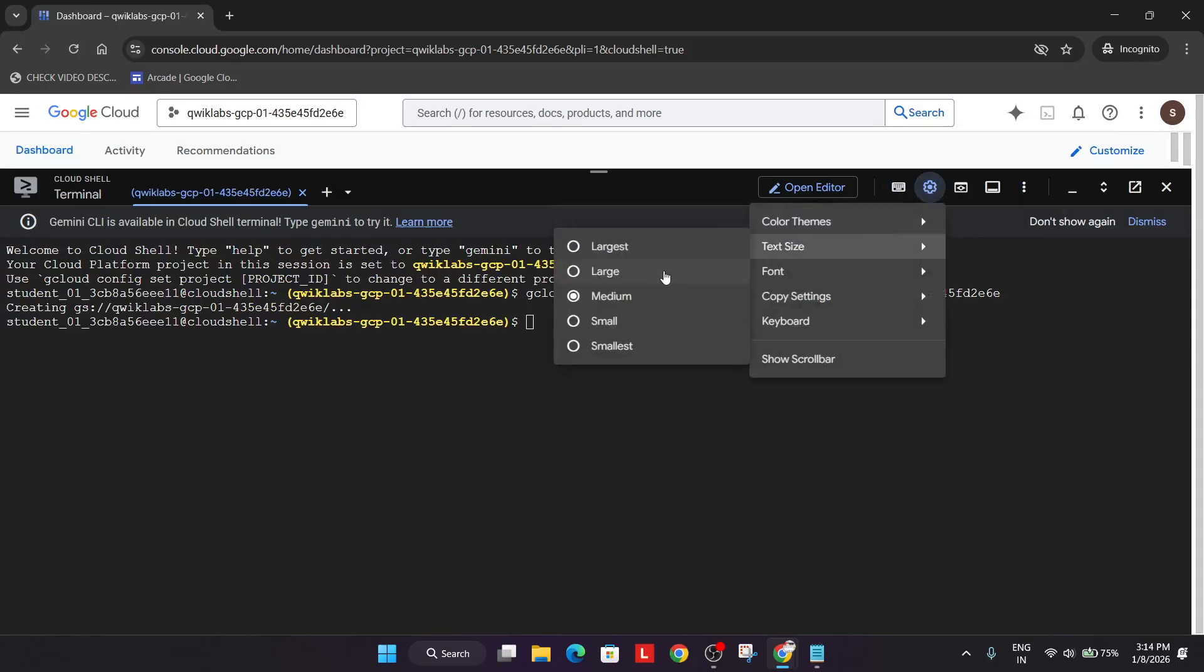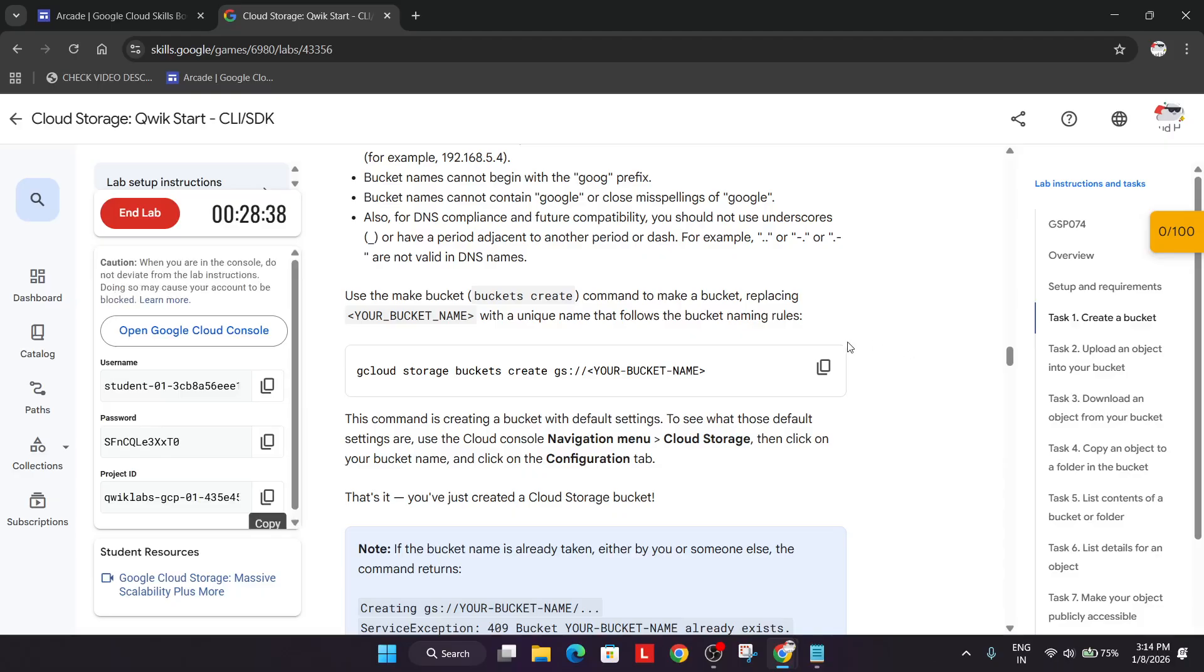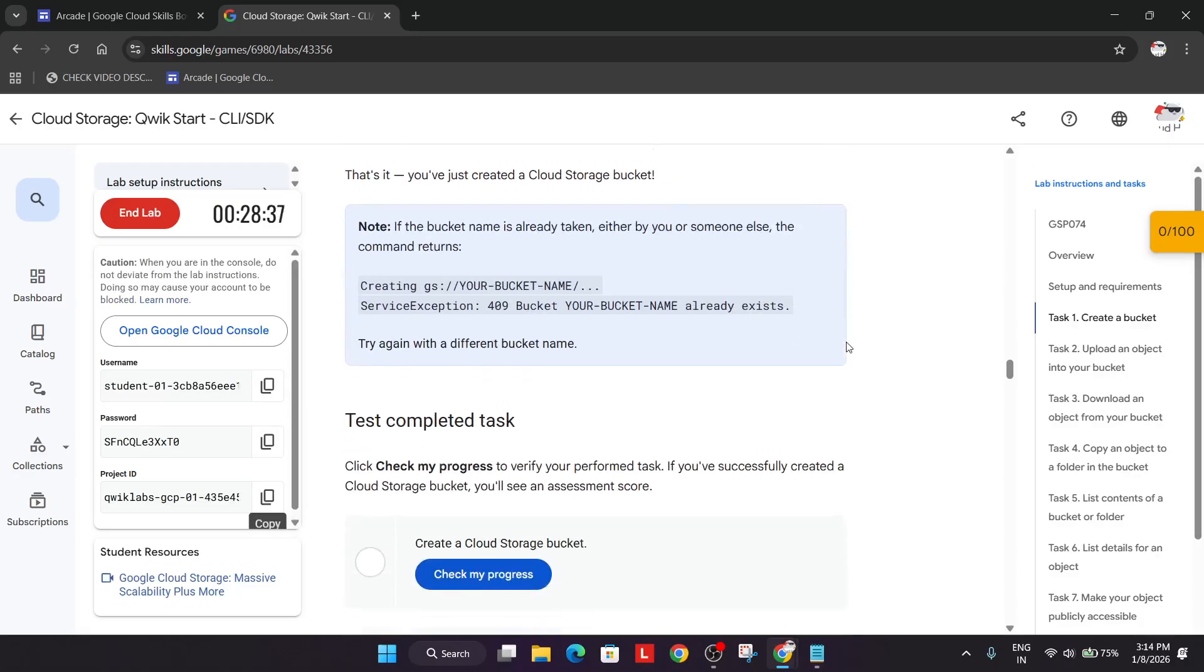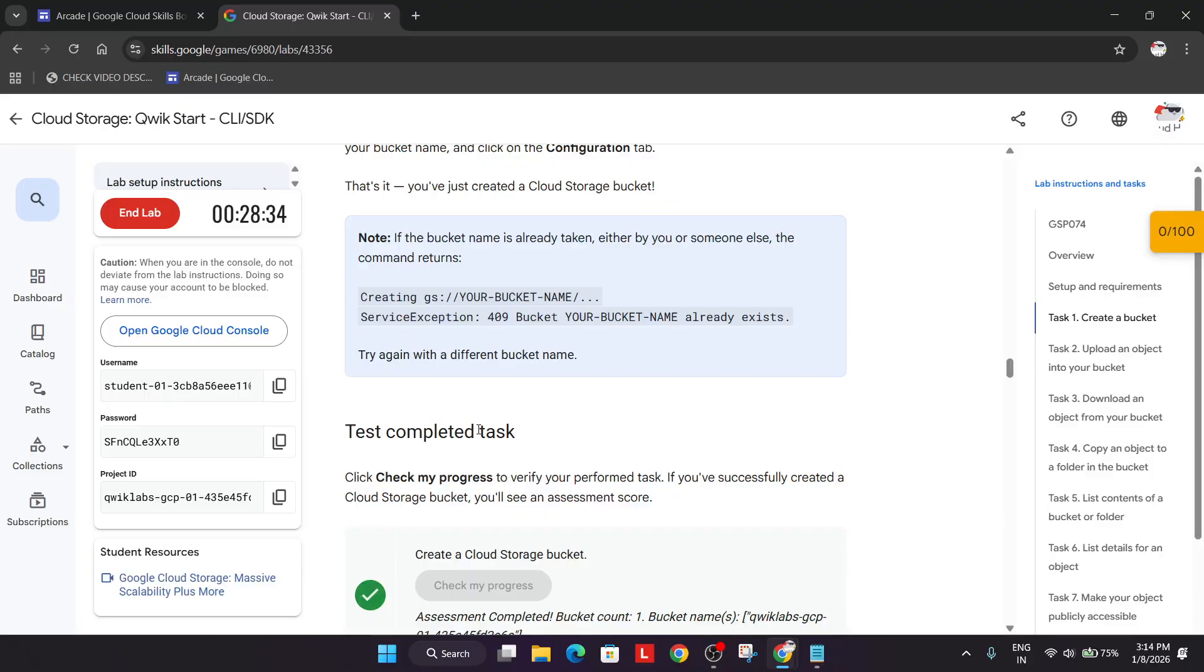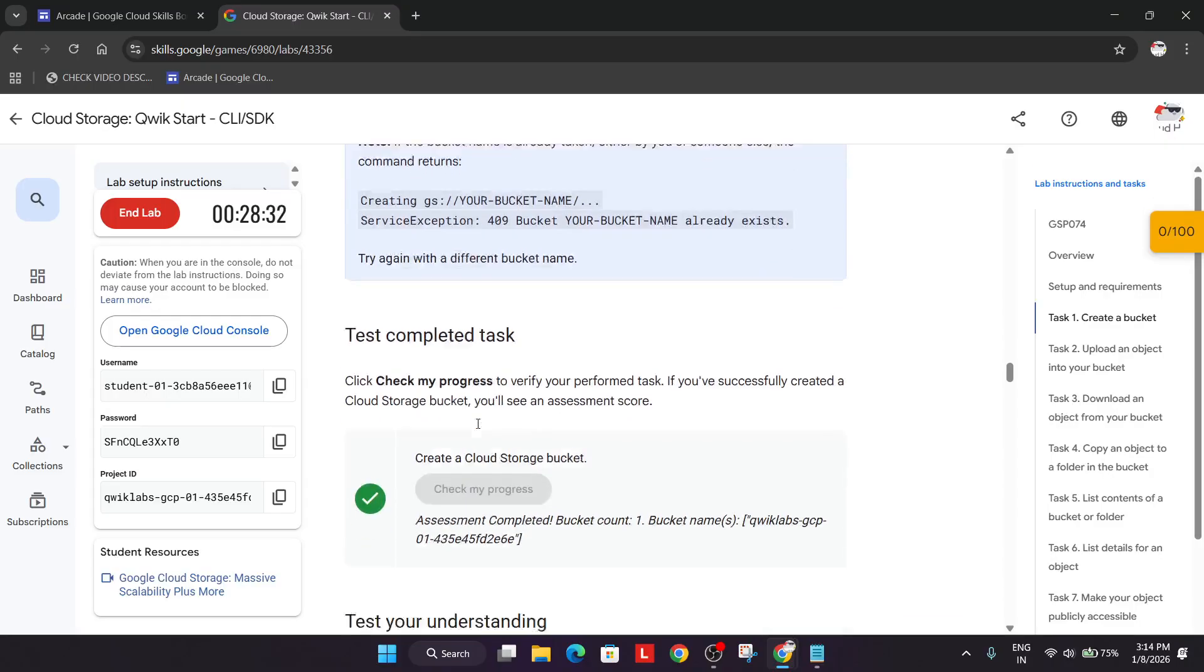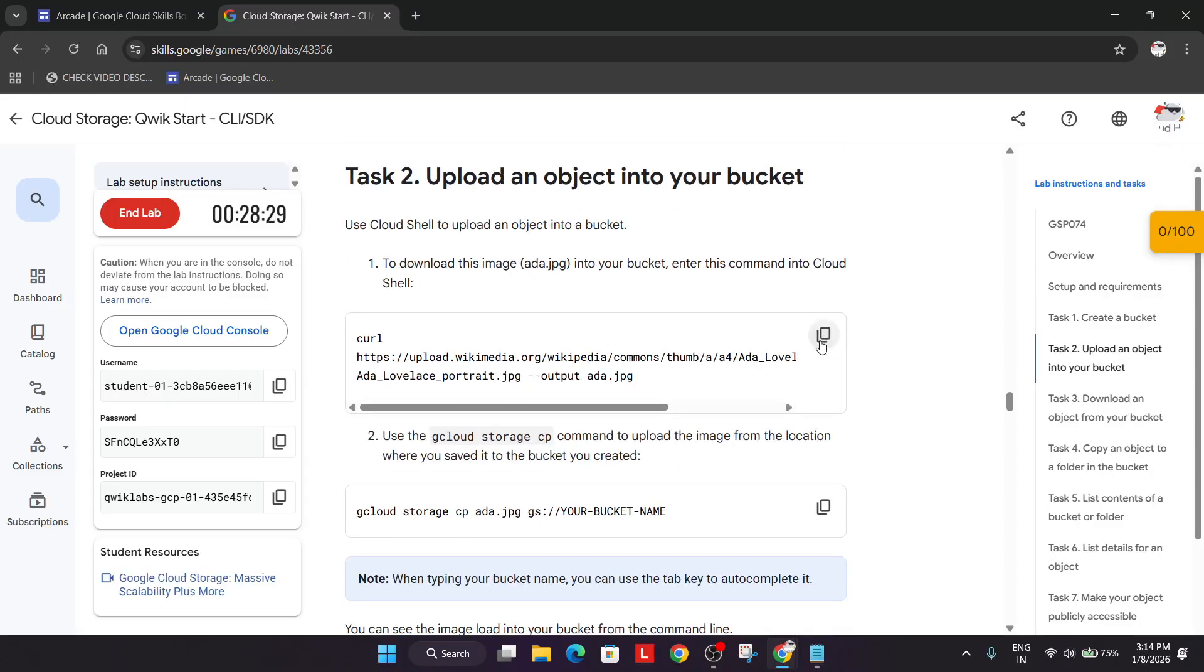Because many of you are using mobile phones too. Now once you have created the bucket just check the score. If you are unable to get the score, just rerun the command again and wait for some more time. Now we'll be uploading the file.